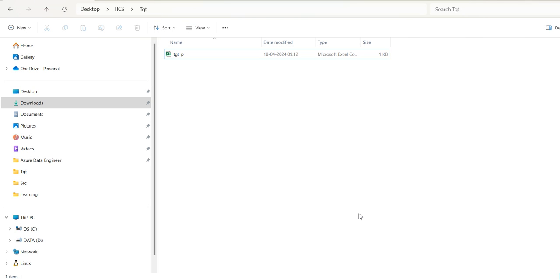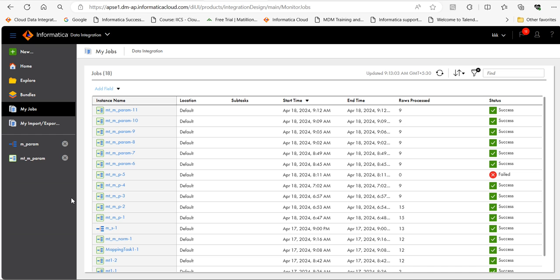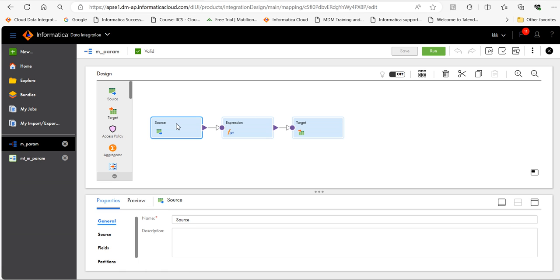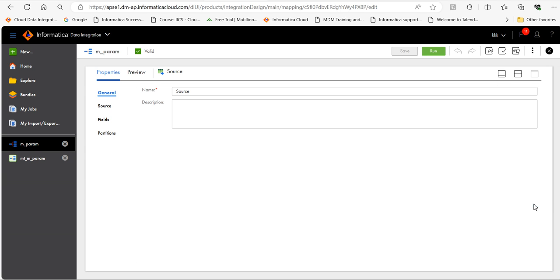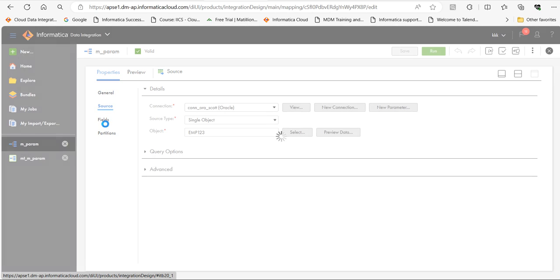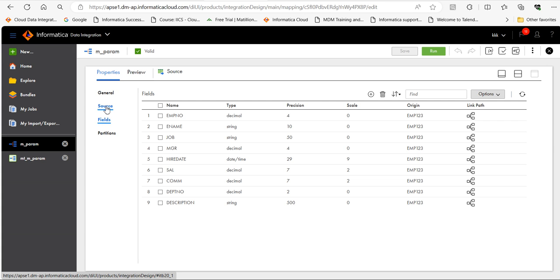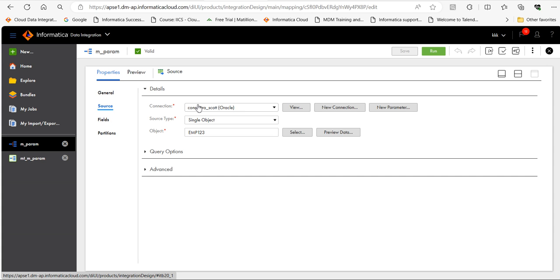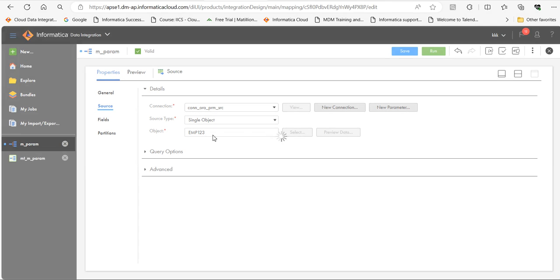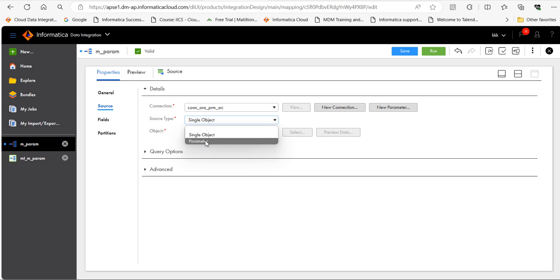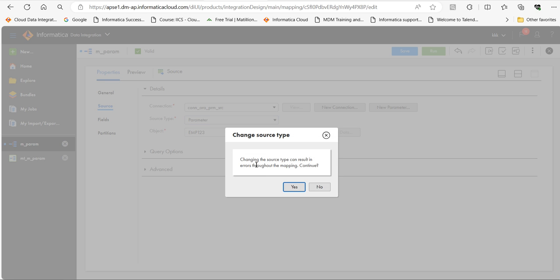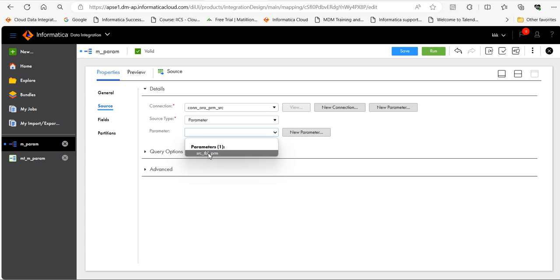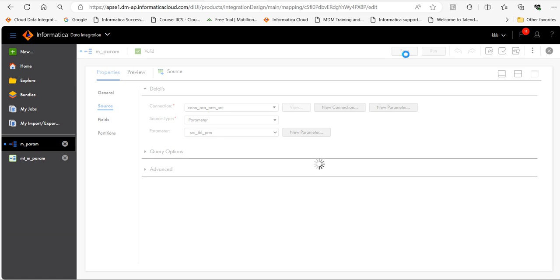Next thing is we need to revert back the hardcoded value to the parameterized values. Now let's go to the source. Click on parameter. Connection_ora_prm. Then on source type, select parameter. Then in table, select the parameterized table name. Save it.